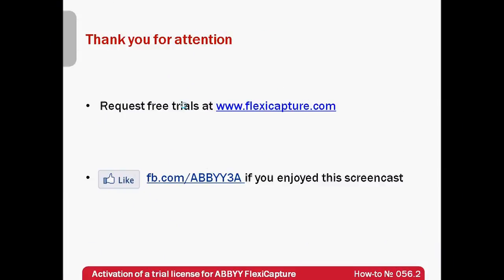So now you know what to do with the free trials for ABBYY FlexiCapture which can be requested at the website www.flexicapture.com.